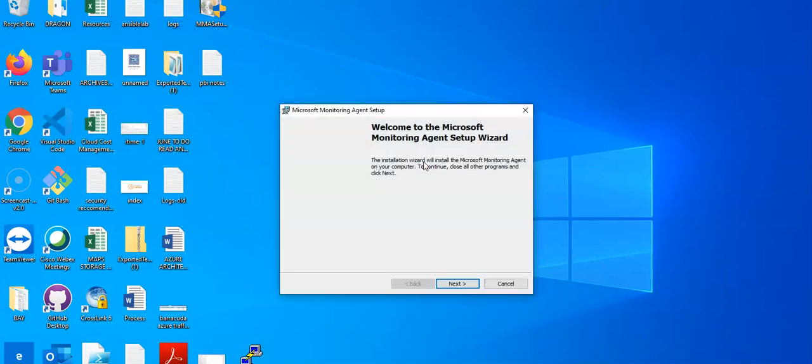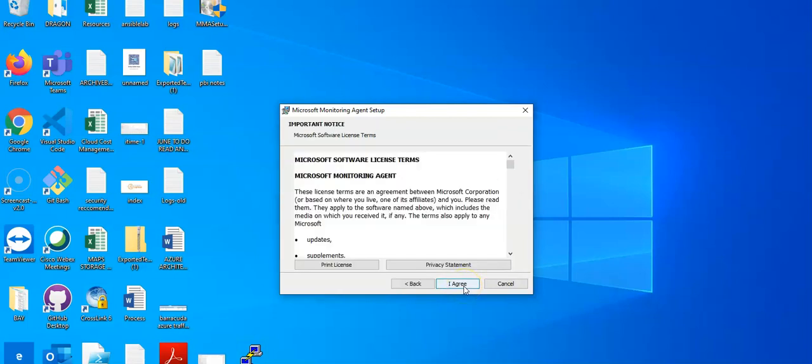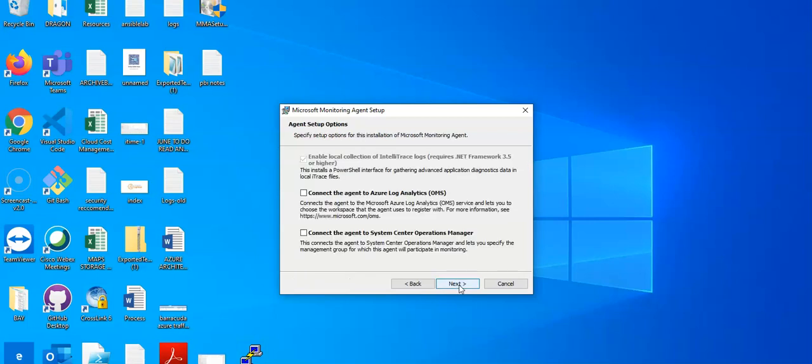It says welcome to the monitoring agent setup wizard. You will click on next, you would click on I agree. When you install it, it says enable local connection, connect the agent to Azure log analytics, or connect the agent to System Center Operations Manager. I'm going to connect it to the OMS workspace log analytics workspace here.